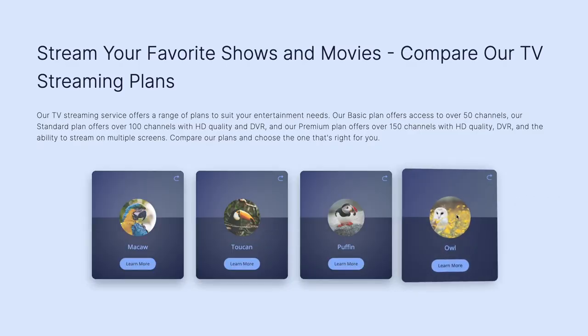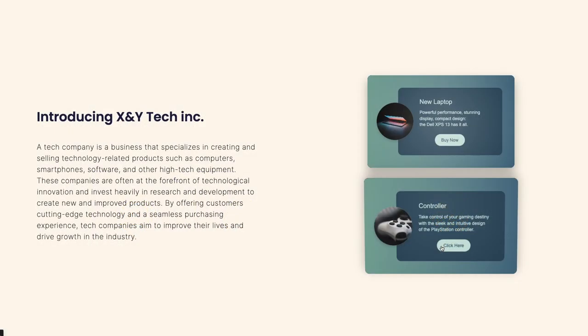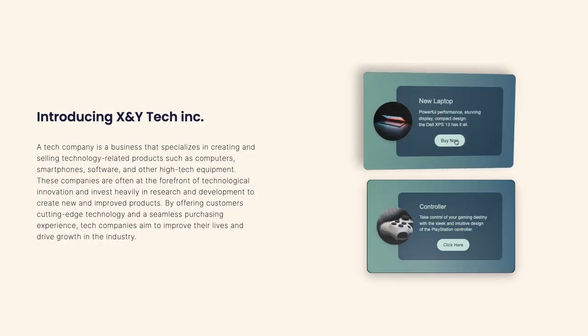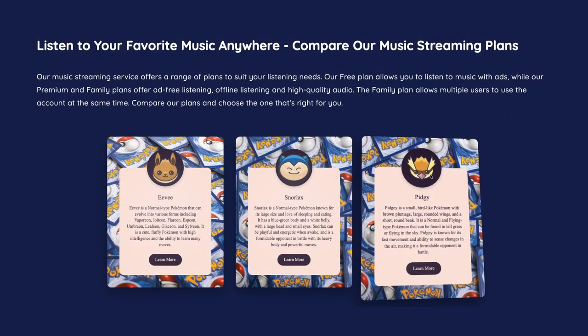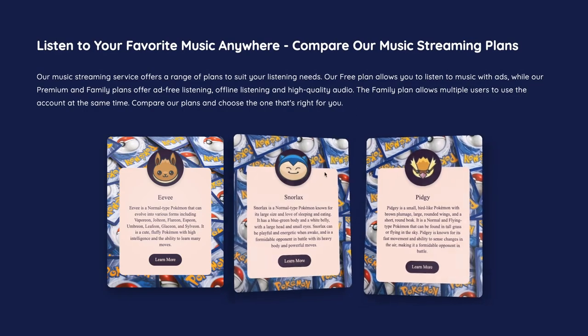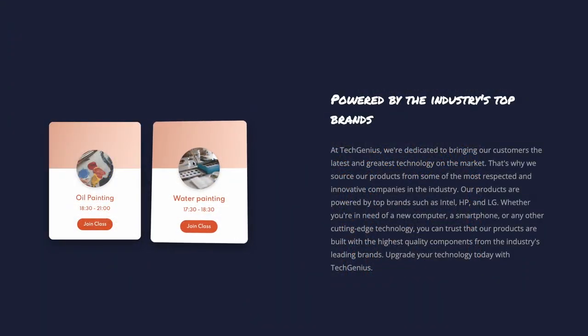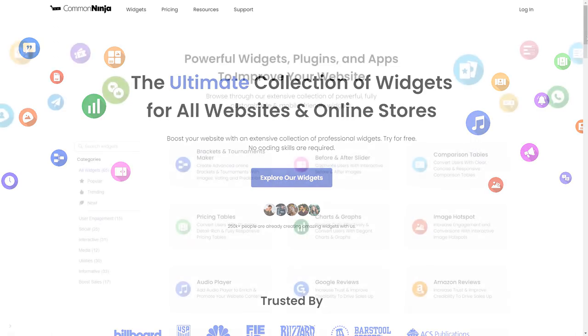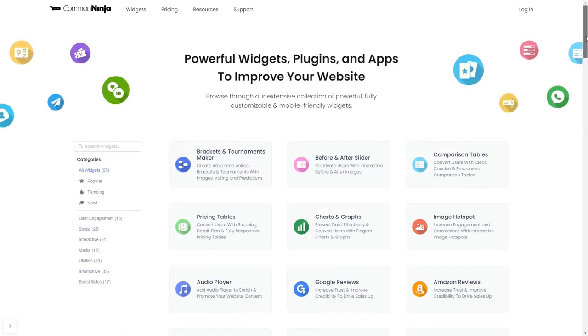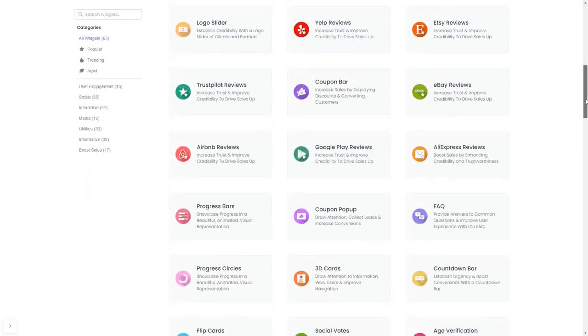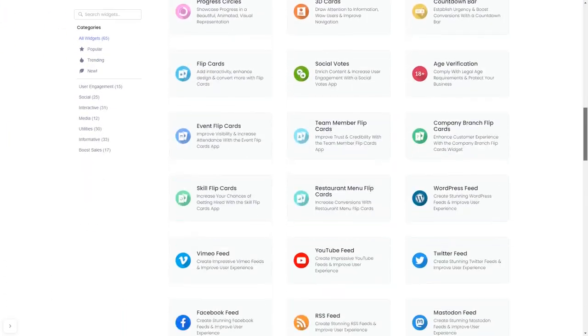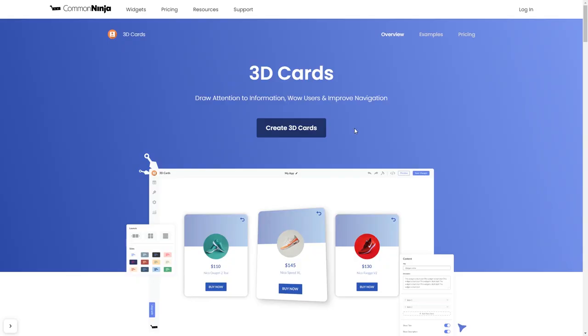The 3D Cards Widget is a great addition to any website. To start, enter Common Ninja website. Choose your widget from our large collection of widgets, and once you've entered the widget page, click on the Create button to enter the editor.